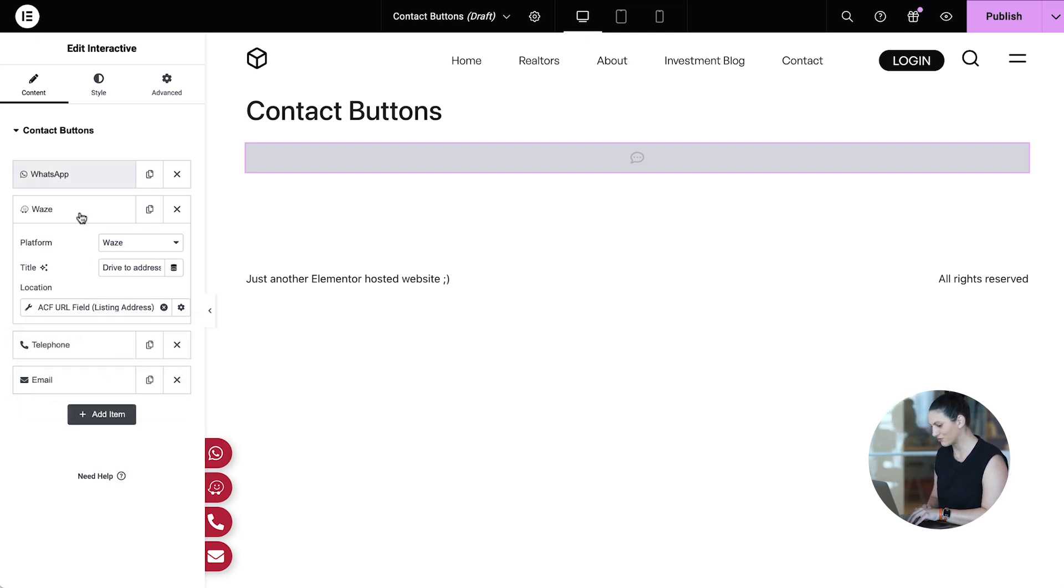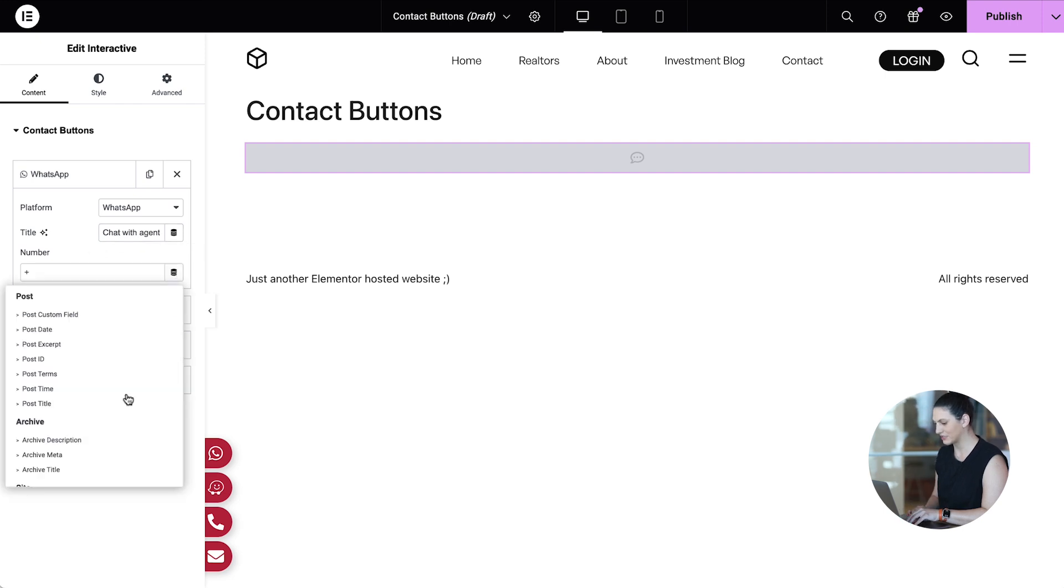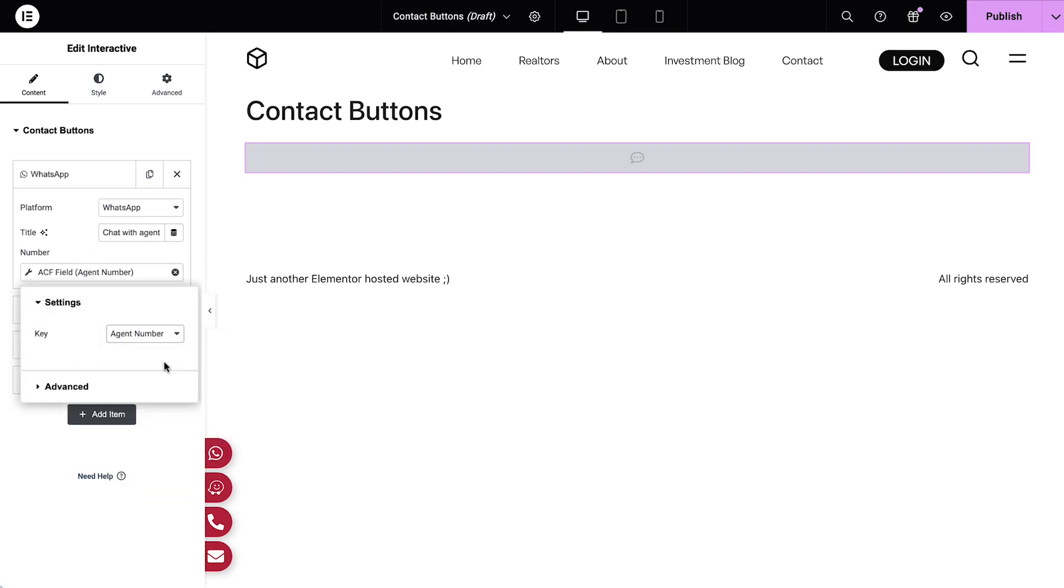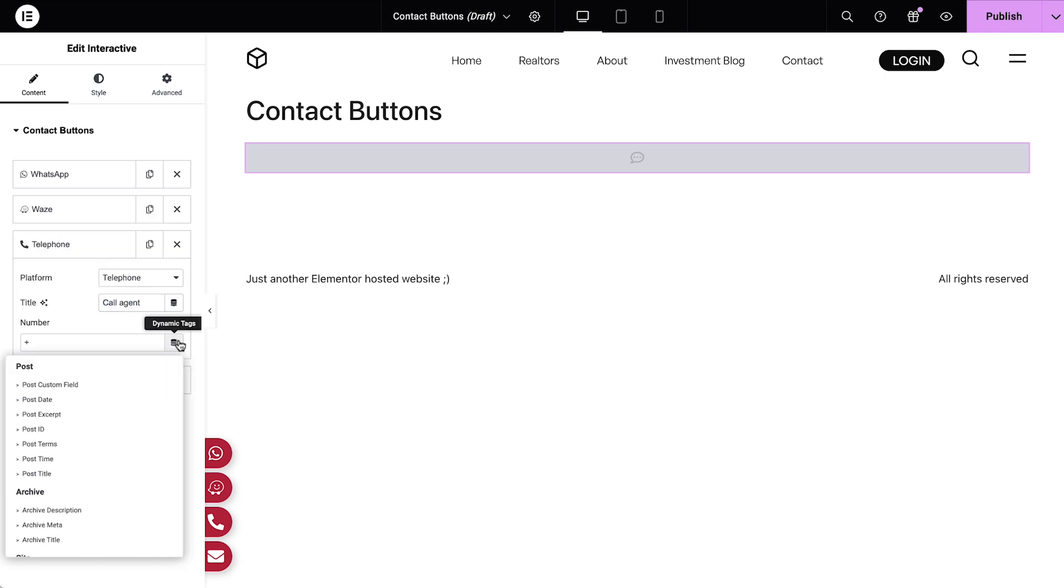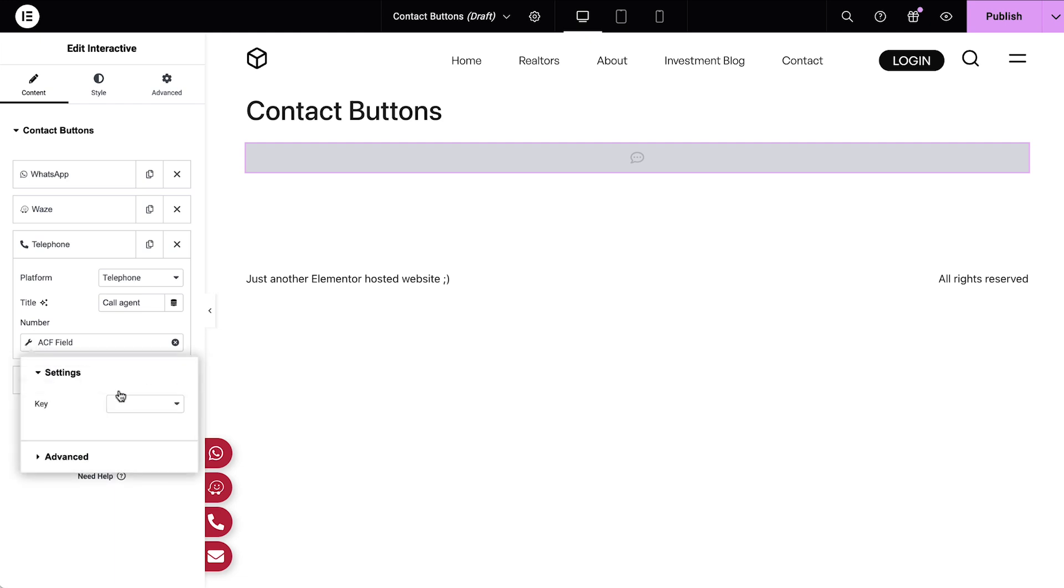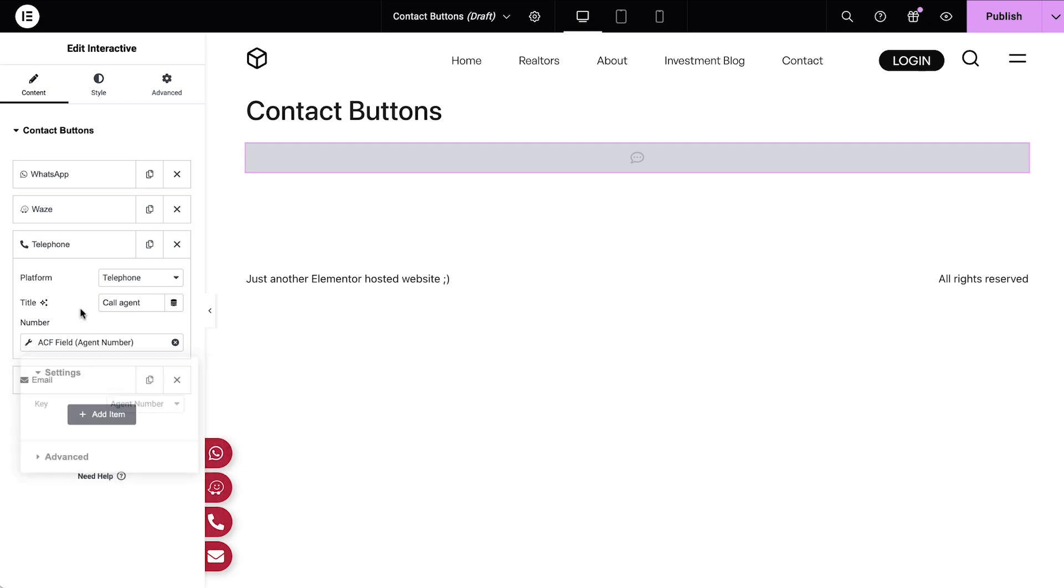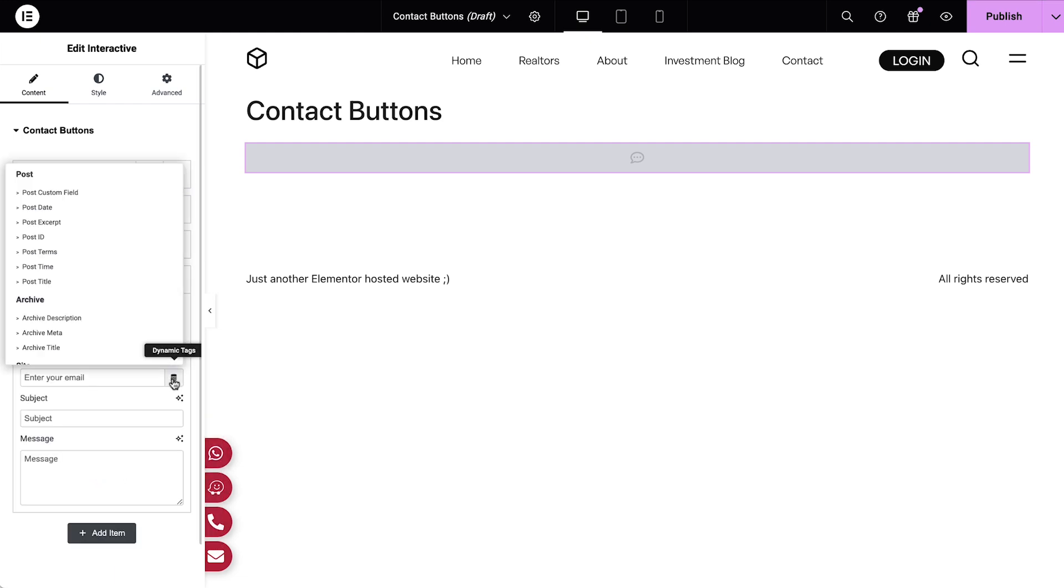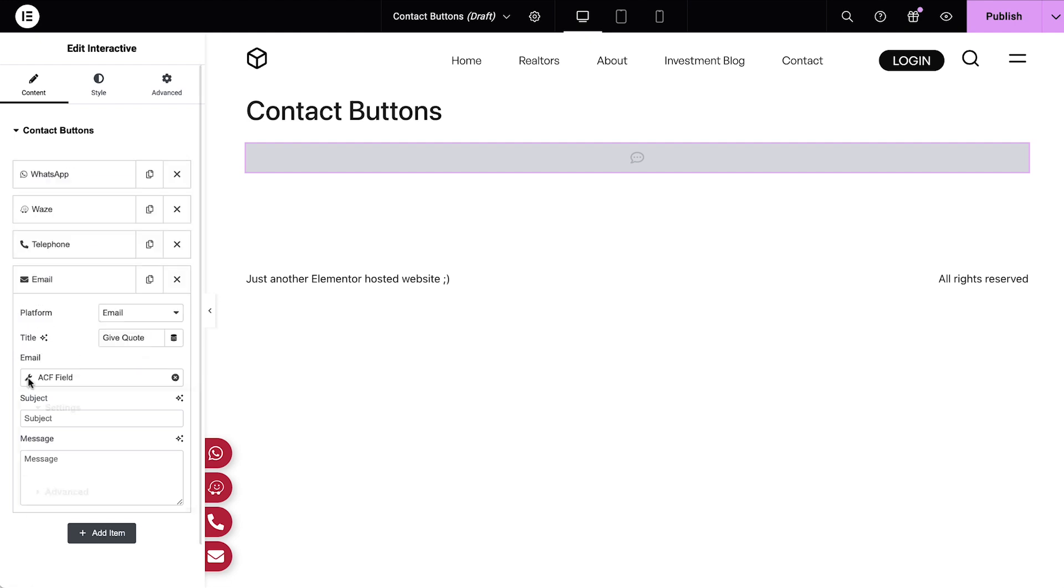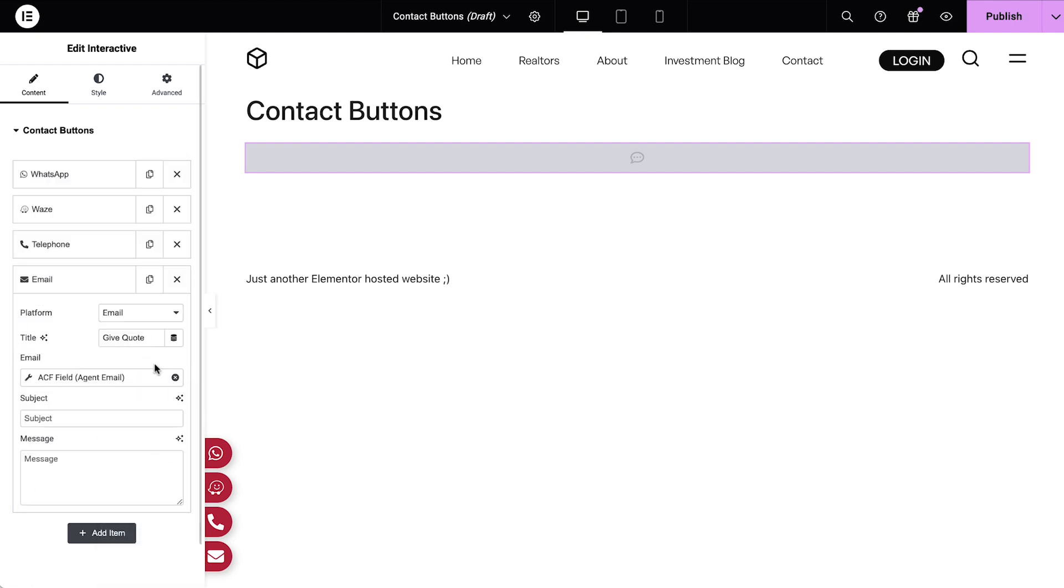Let's do the same for WhatsApp, assigning the agent's phone number. And for email, the agent's email address.